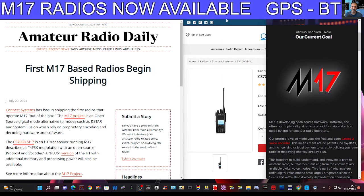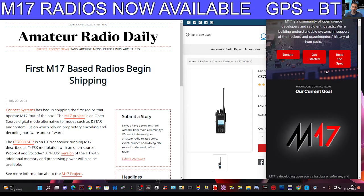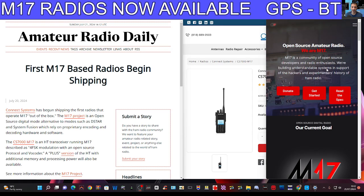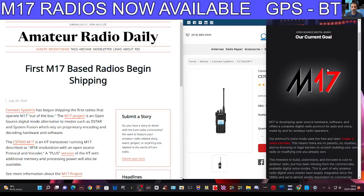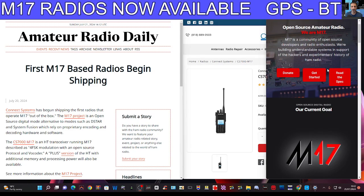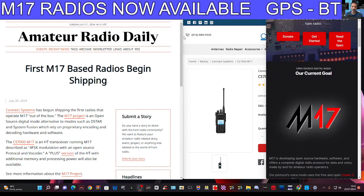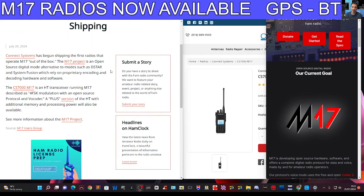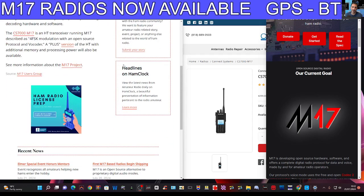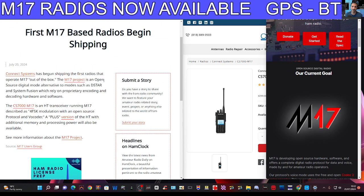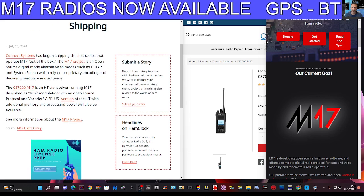MZero FXB Hamtech, welcome back to the channel. Got some breaking news here about the M17 protocol. You would have heard of this open source digital mode. There's a write-up here that I will link in the description. Radios are now available to purchase and if they've sold out, it will be pre-order. So let's have a quick look at some of the options we've got.